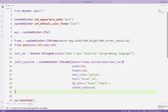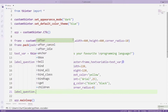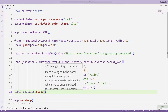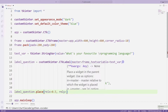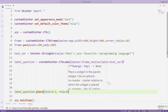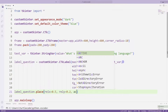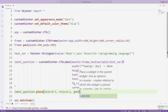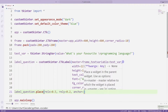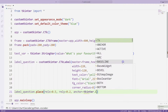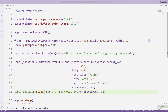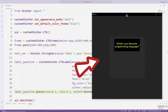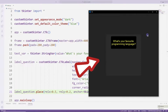I am adjusting its position in the desktop window using the place function. The label object has been added to the desktop window.